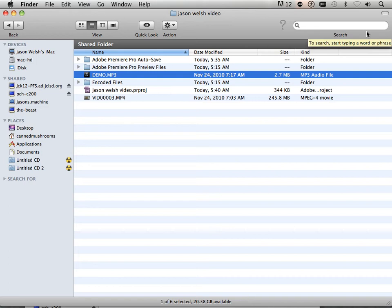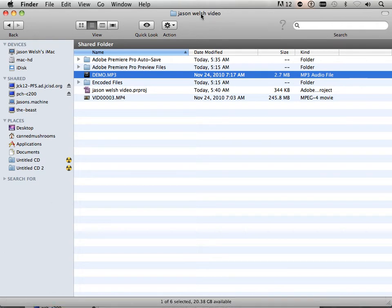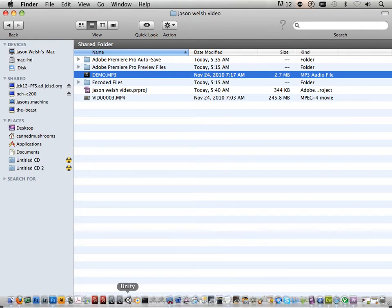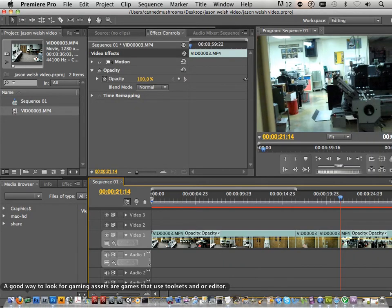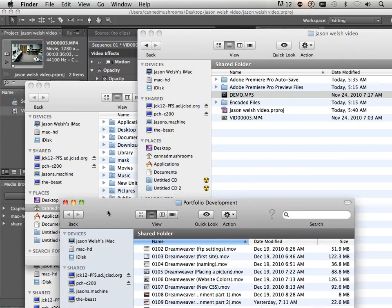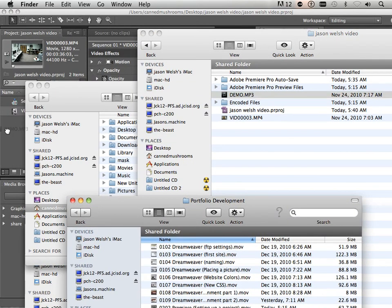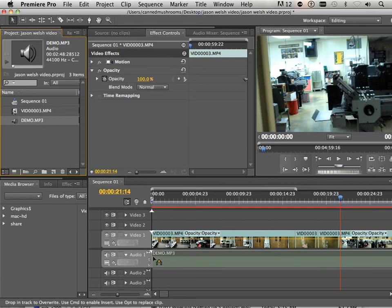So now you should have demo.mp3. I've given this to you, and I need you to put it in your folder — the first name, last name, video folder. We're going to import it into Premiere. To do that, you can do the same thing you did before: you can take it and drag it in, or you can import it. Dragging it in seems to be the most stable way. I'm going to click and drag this down to audio.